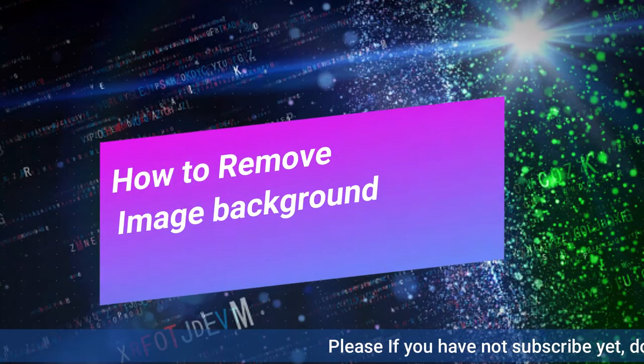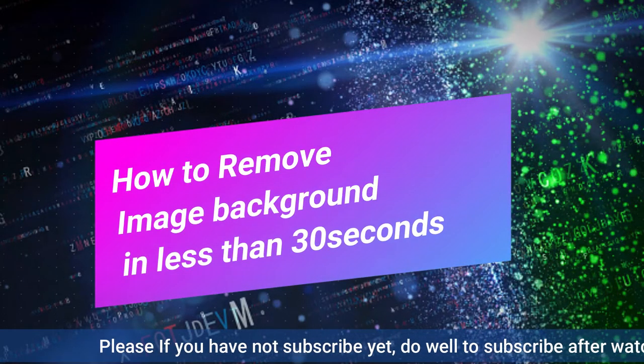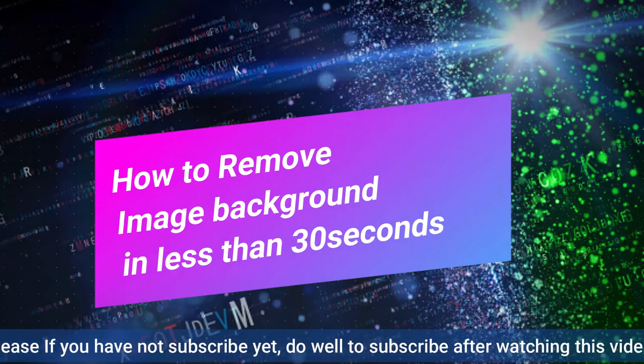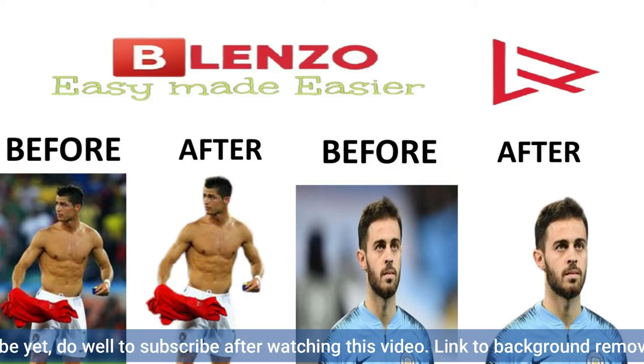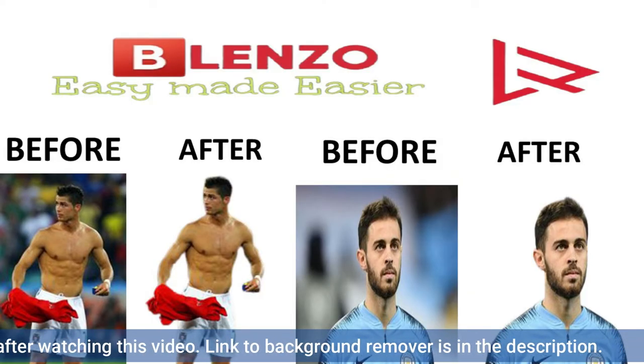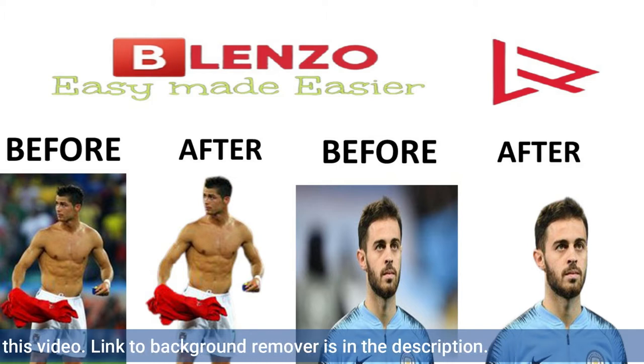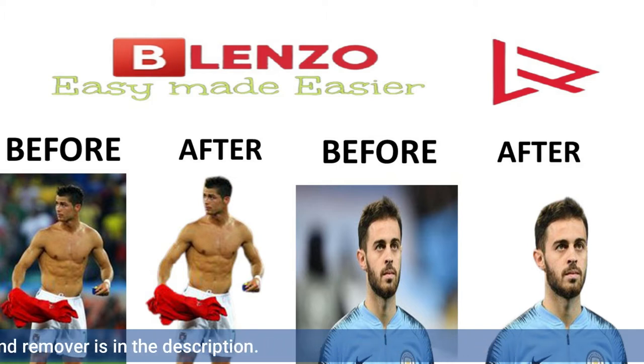How to remove background of an image in less than 30 seconds without Photoshop. No need to stress yourself with Photoshop. Use this website to remove background of any image and save it in PNG format.